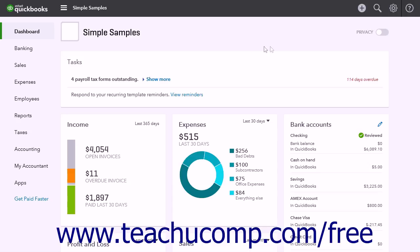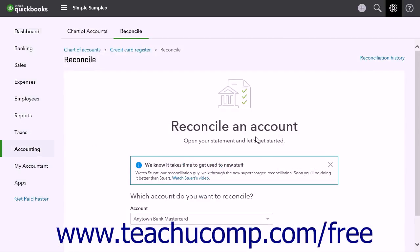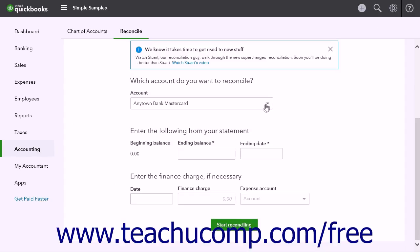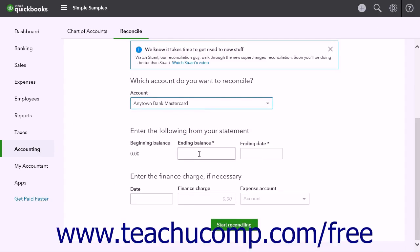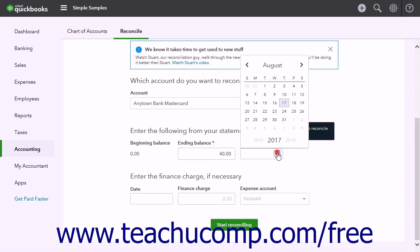To reconcile a credit card account, click the Gear button and then click the Reconcile link under the Tools heading to open the Reconcile page. Select the credit card account from the Account drop-down. Enter the Ending Balance and the Ending Date from the Account Statement.